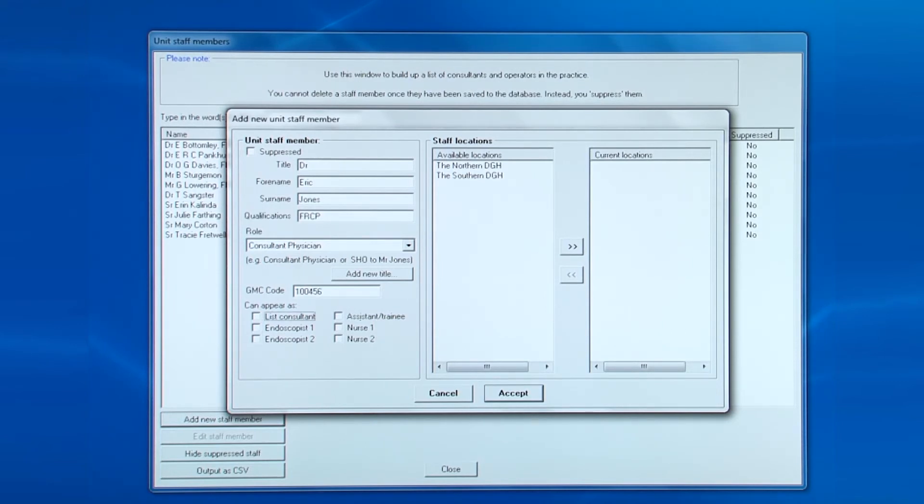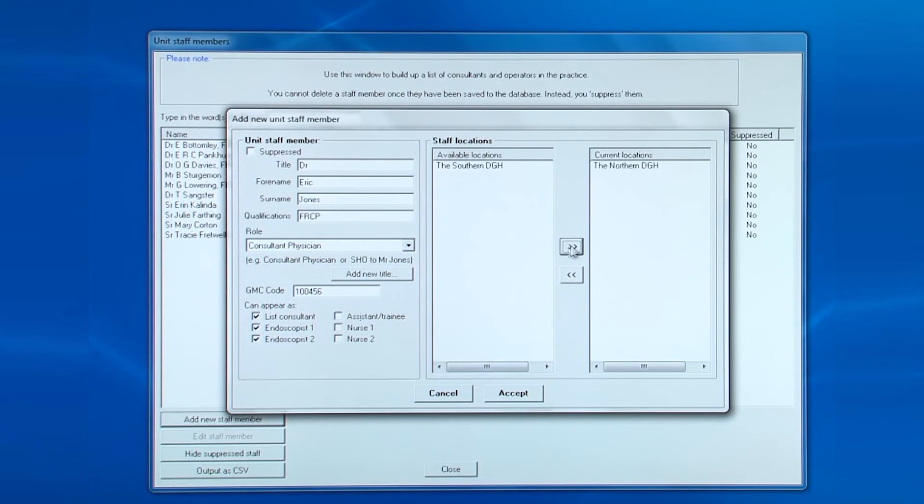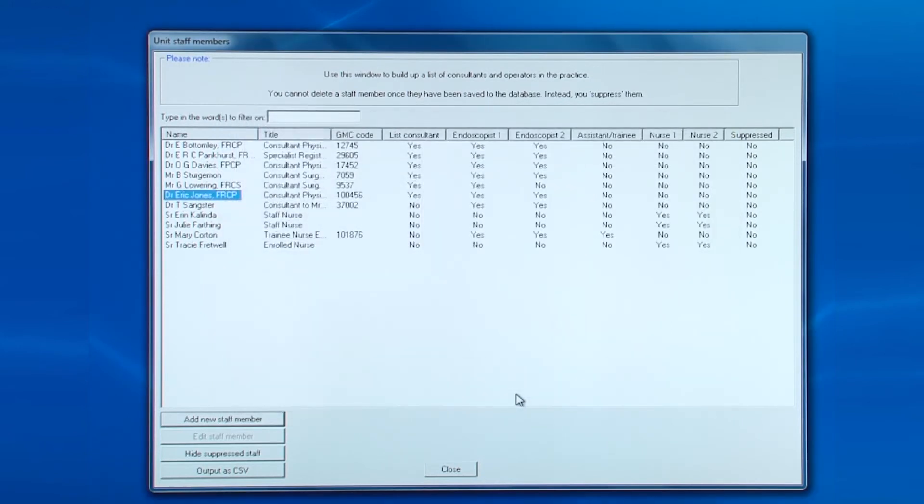In this example, because the database covers more than one hospital, you need to select the appropriate location for the staff member. Then click accept. The new staff member is added.